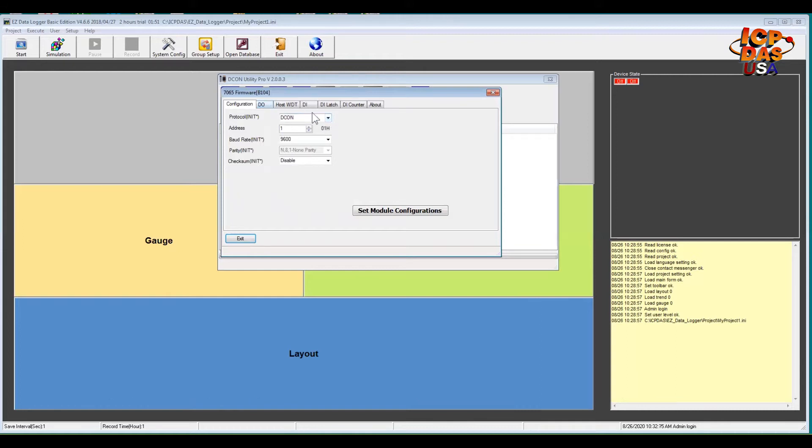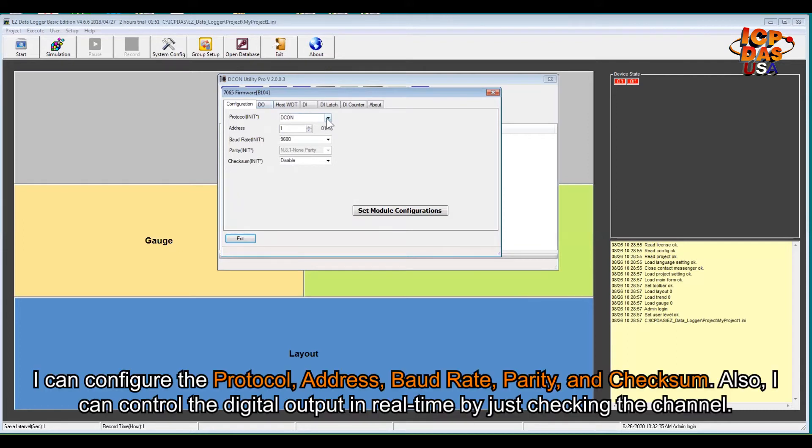I can configure the protocol, address, baud rate, parity, and checksum in this page.